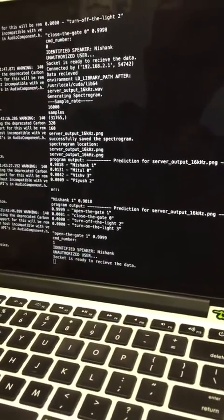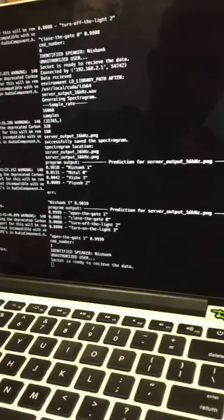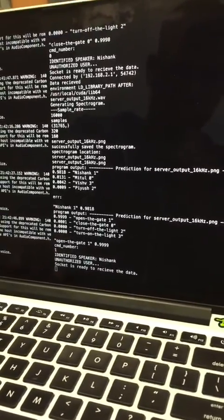Once again, Nishank is identified and it's giving unauthorized user as an error. Thank you, this is our project demonstration. Hope you like it.